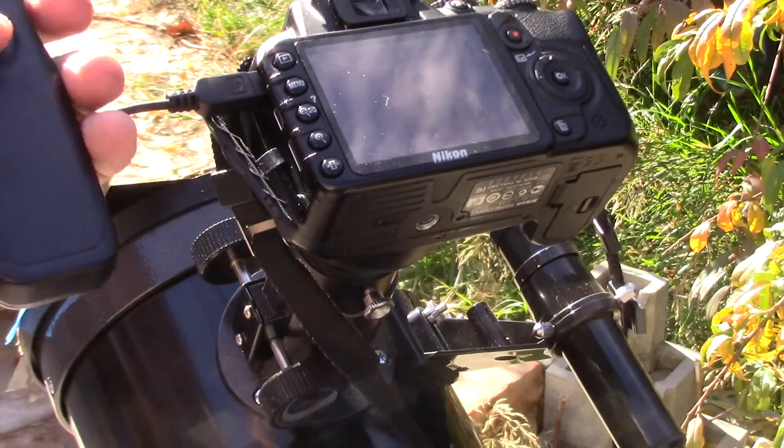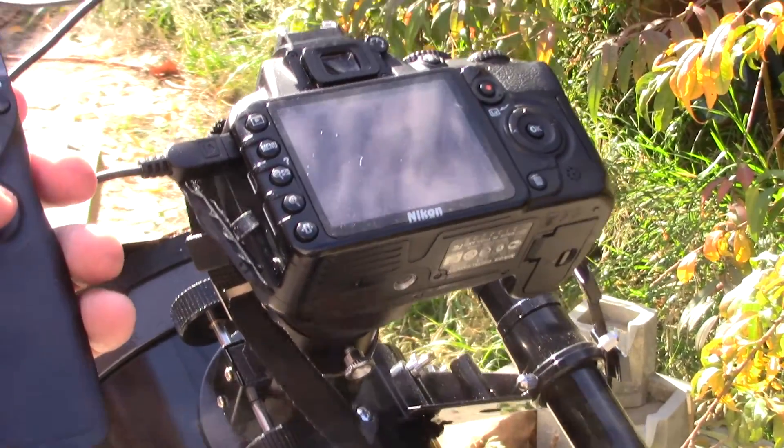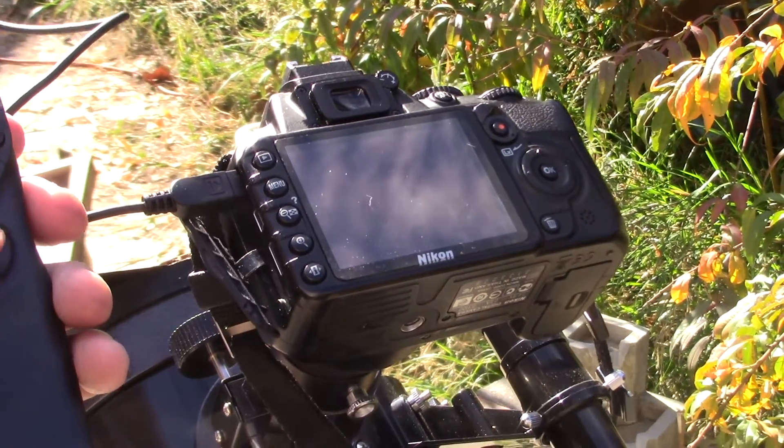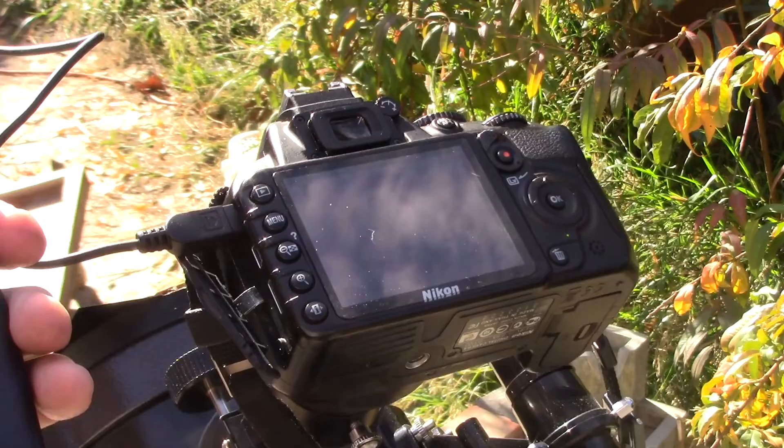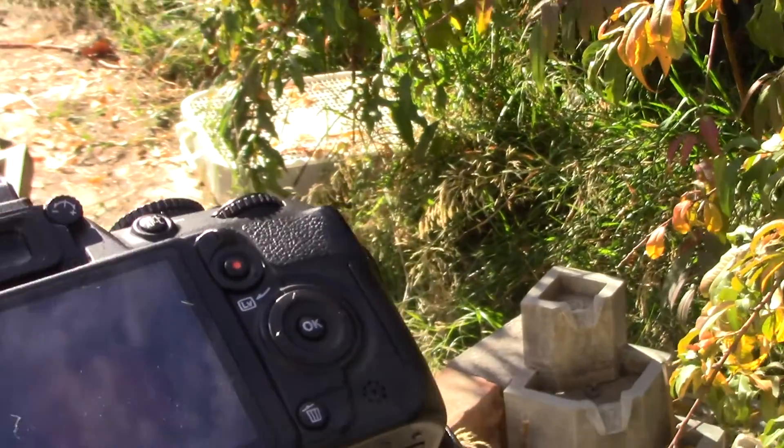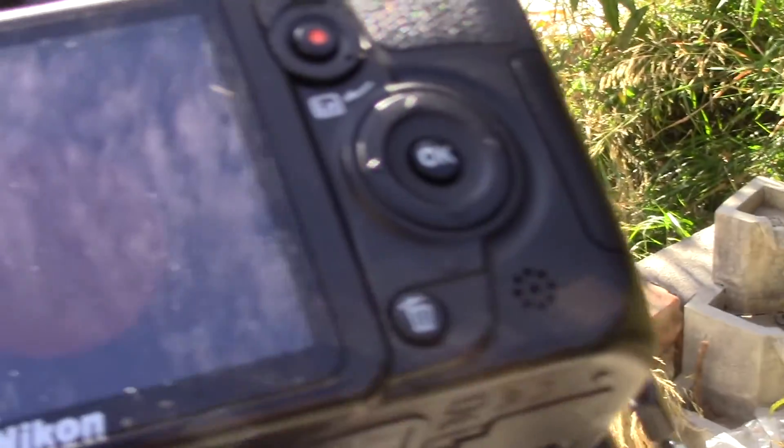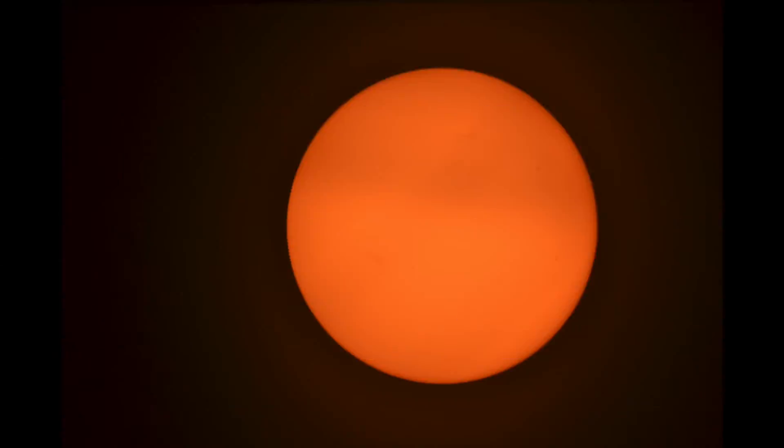To reduce vibrations I would suggest using a remote shutter release like this one, or you could use a timer. But if you try and just press the button you'll probably get a blurry image.